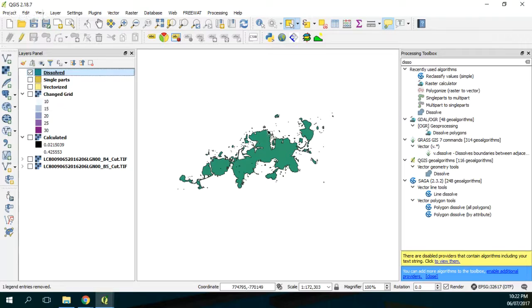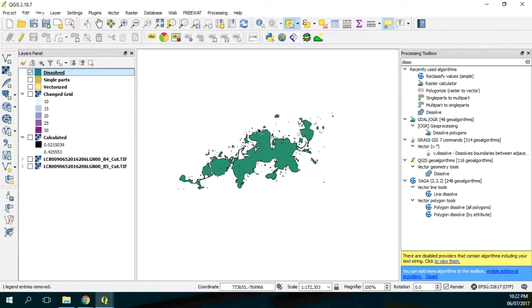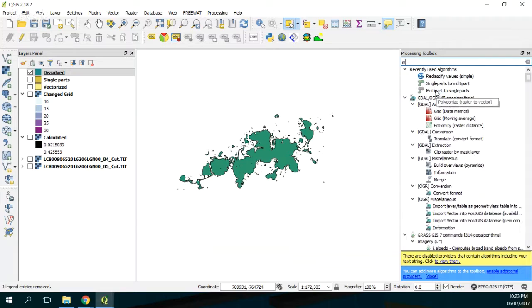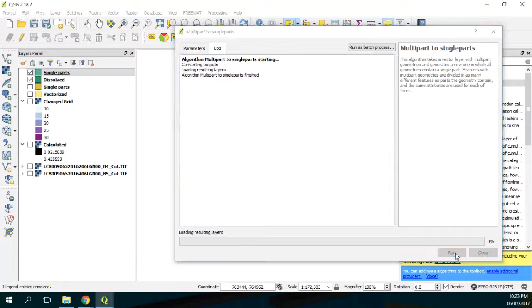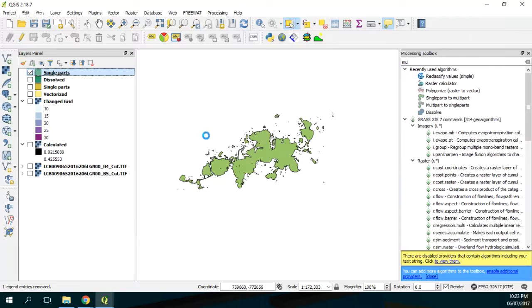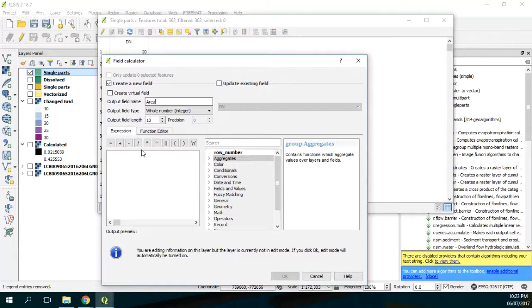Okay, here we have the dissolve. From the dissolve we need to do a filter because what I want is only those whose area is more than 10 hectares. But first we need to do another multi-part to single parts because we need to run this. And here we are going to open a new field, this is dollar area. And nothing else, just save my edits.